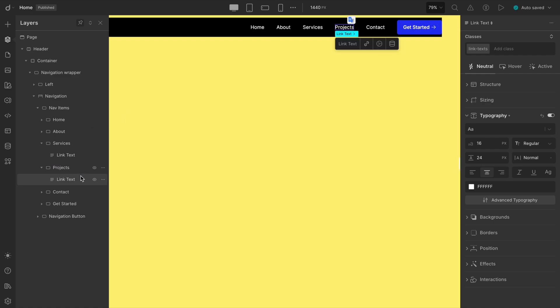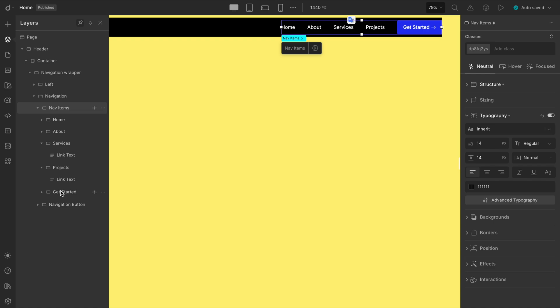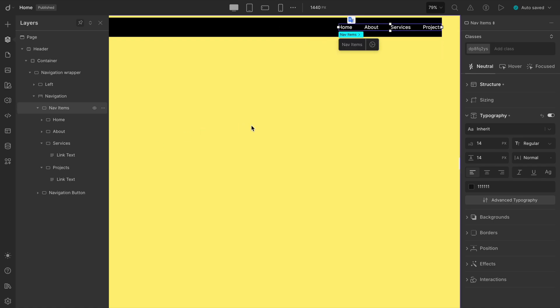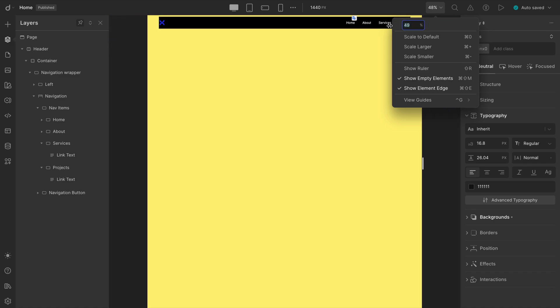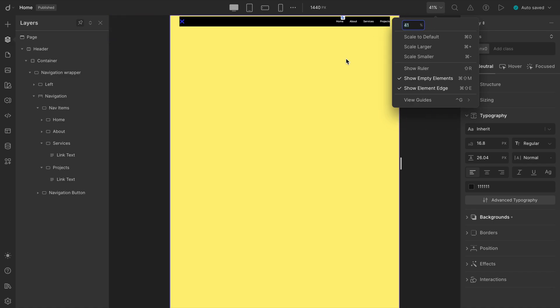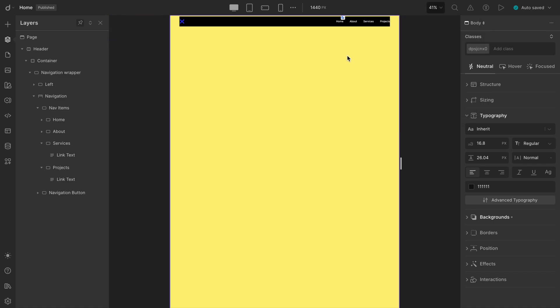Now, let's get rid of that extra link and the button. We won't be needing those for this layout. And yep, that's looking way cleaner already. Let's just zoom out the viewport a little for a better look. Perfect.